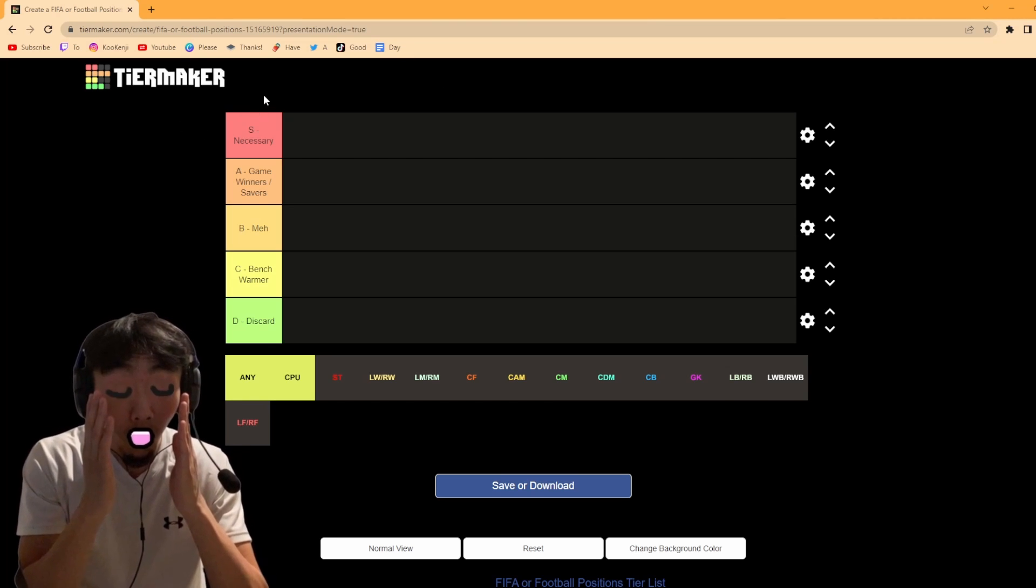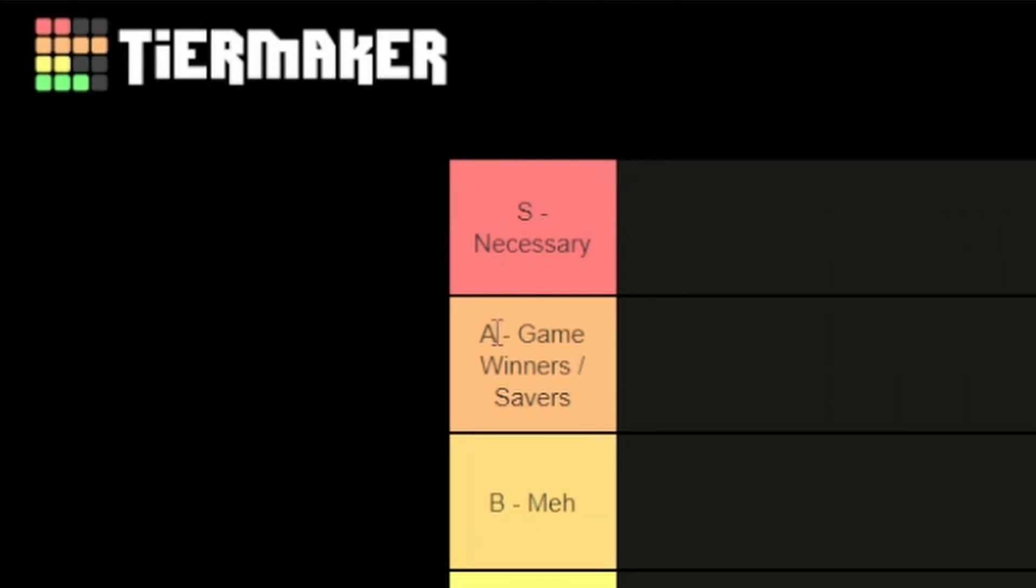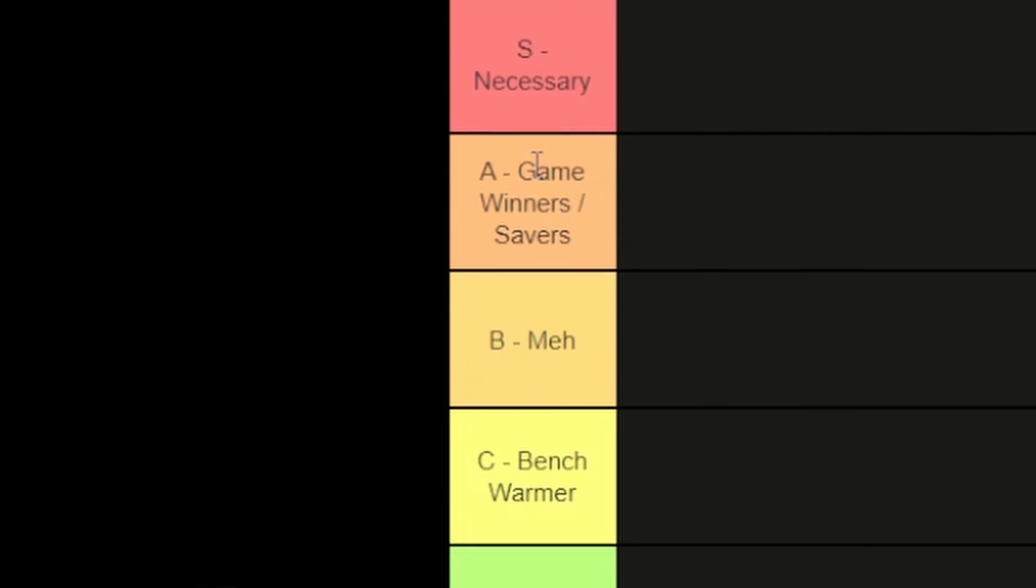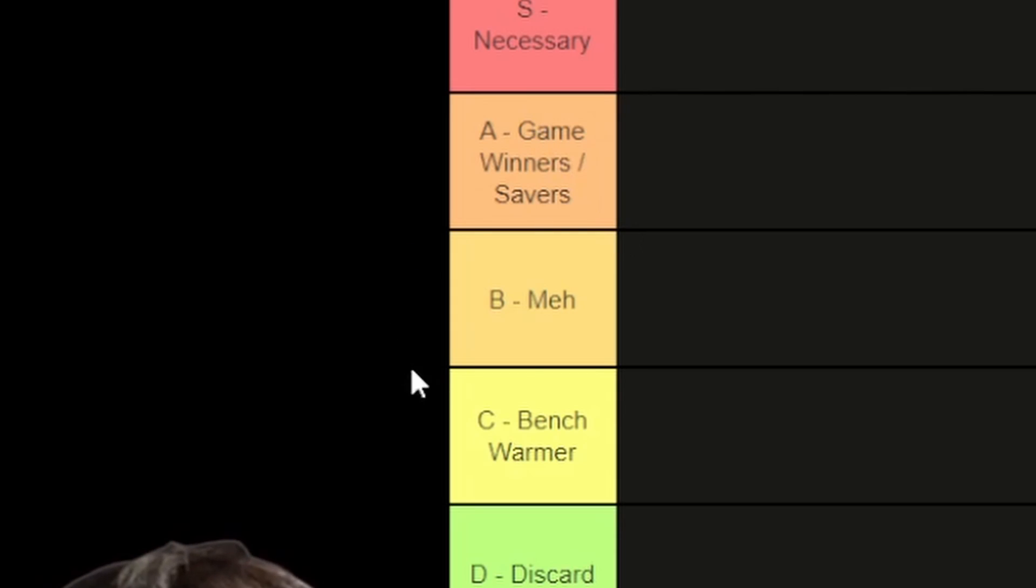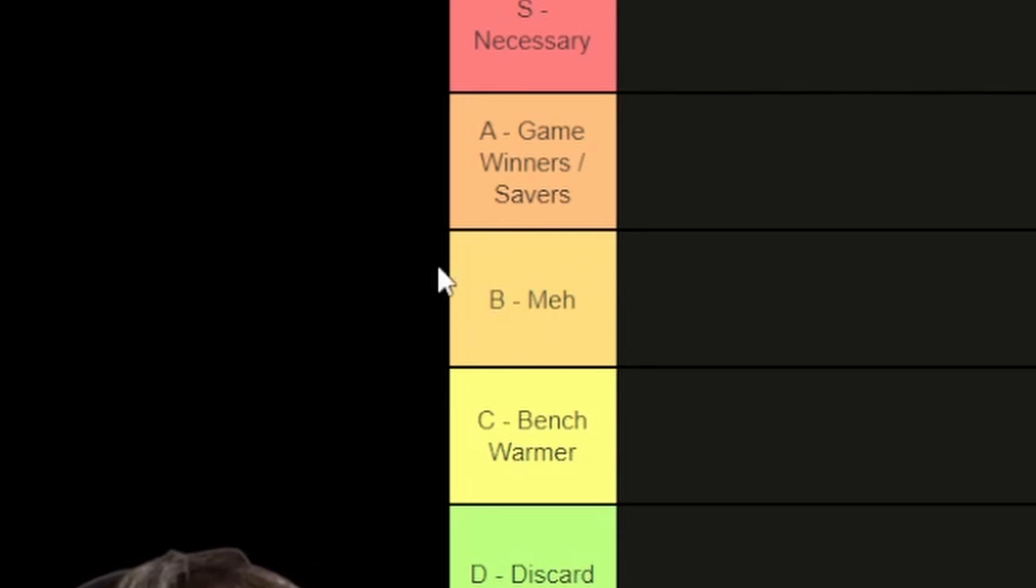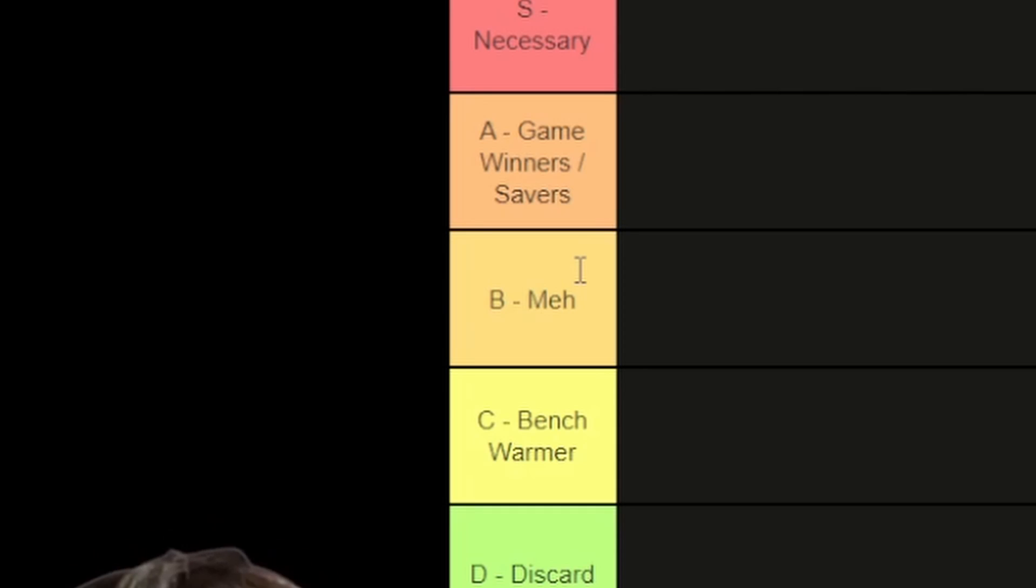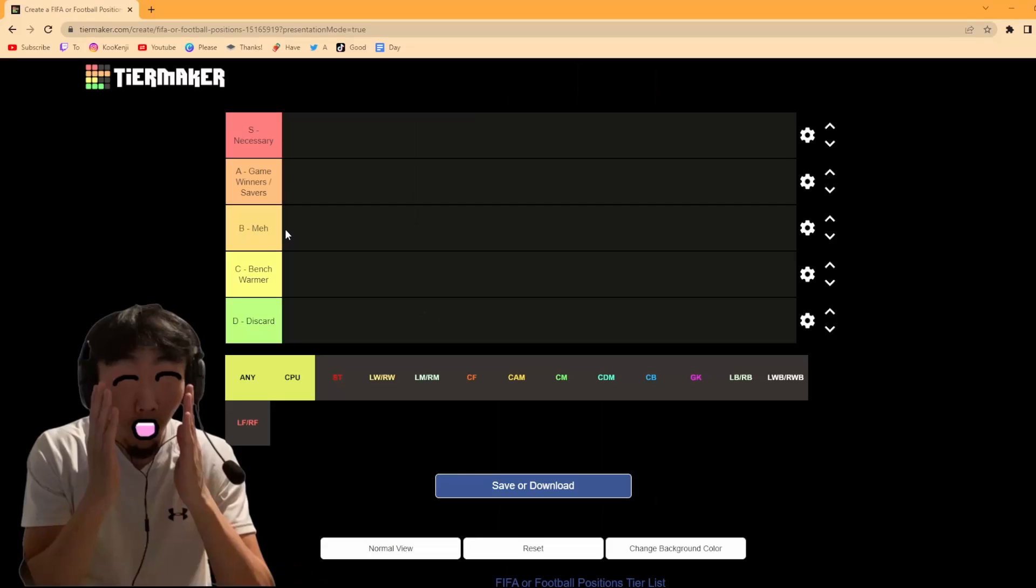So the different tiers we're going to have are S tier, obviously this is the top tier, the most necessary positions you need. Then we're going to have the second tier, A, being game winners and savers. And then the middle tier would be meh. These are players that you'd like to have on your team but you don't really need them, so they're kind of expendable.